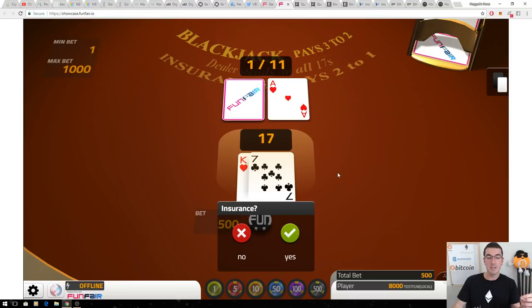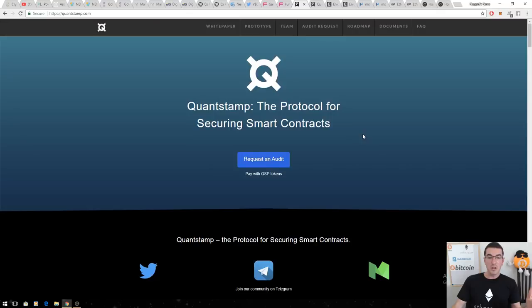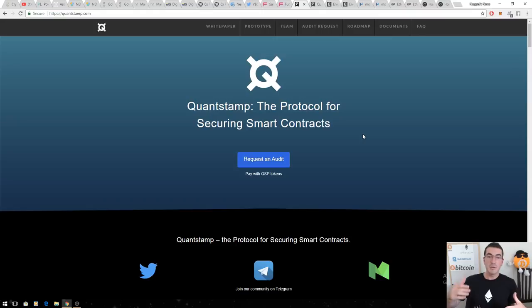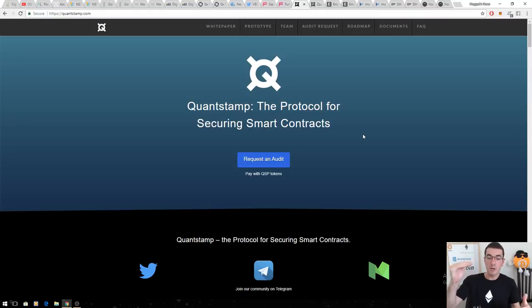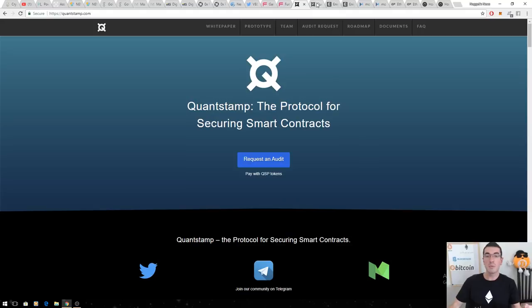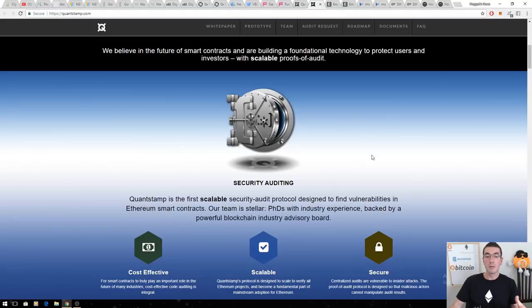Next on the list is Quantstamp, the protocol for securing smart contracts. We've all seen how many hacks there's been in the world of Ethereum this year. Even established projects like Parity have had issues. For projects to be able to come out and say, we've run our code through the Quantstamp protocol and it meets these standards and conditions, that's going to be huge for proving to people that your project and code is secure.